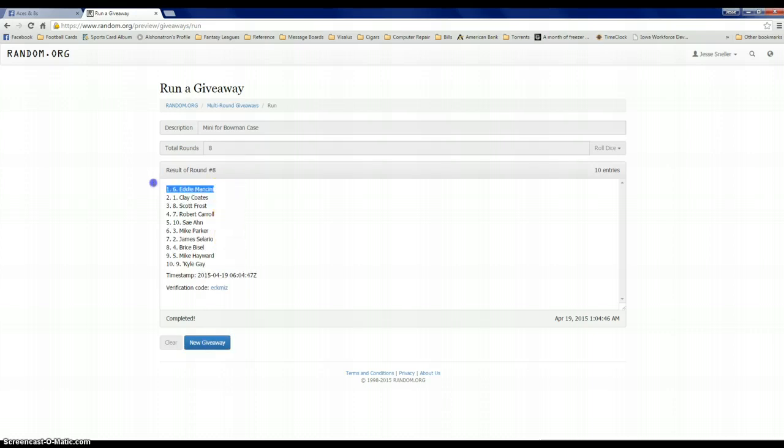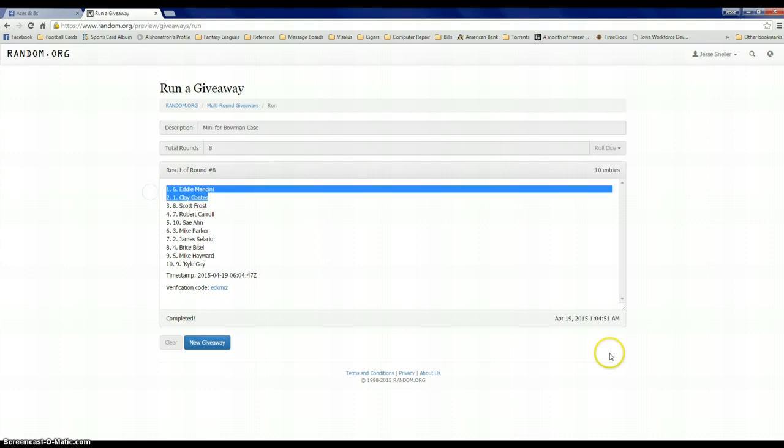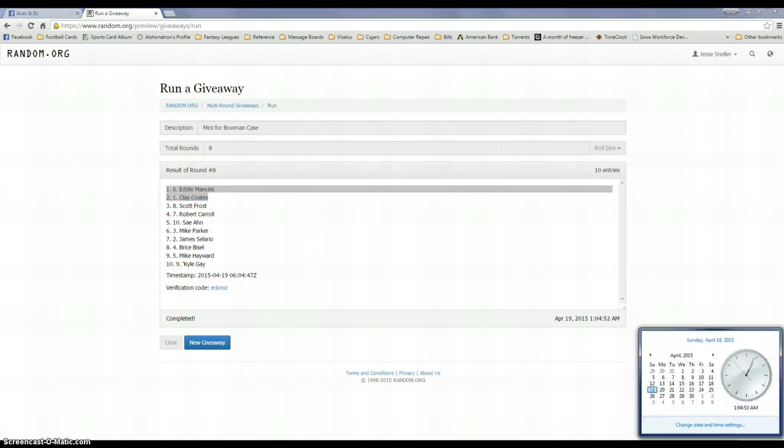Eddie gets 20, Clay gets 5. Congrats fellas, Eddie and Clay. 104.